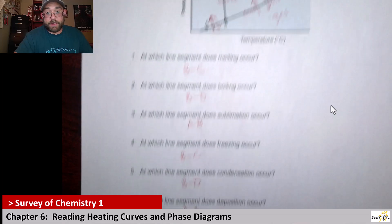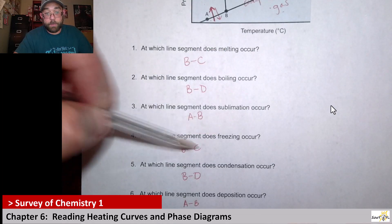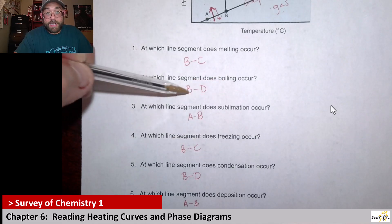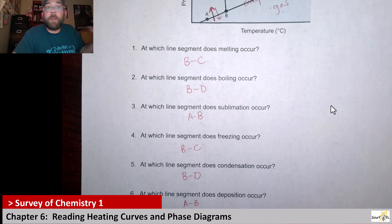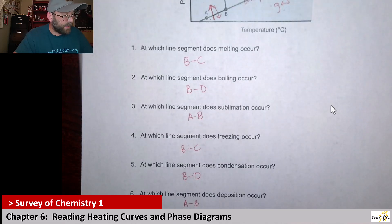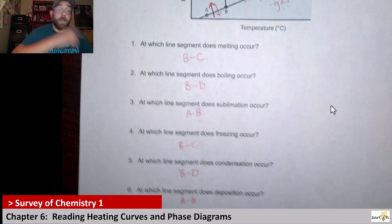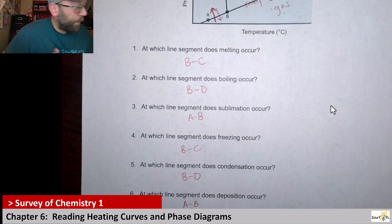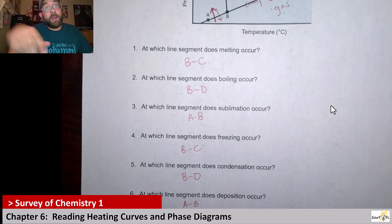So each one of these segments can be used: melting — BC, freezing — BC, boiling — BD, condensation — BD. It makes sense because those are opposite processes. That's something for you to remember as you look through these examples. That should cover it for looking at both the phase diagram and the heating curve. Until next time, stay weird.